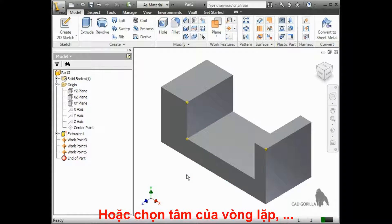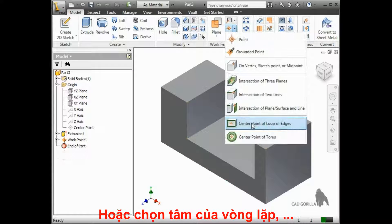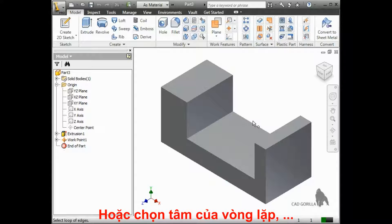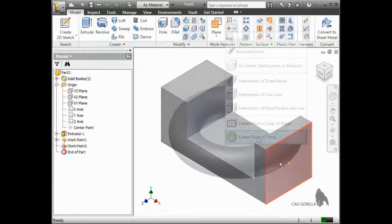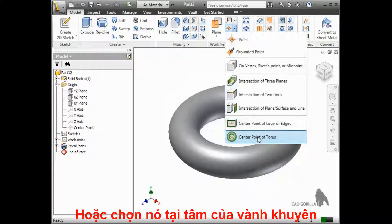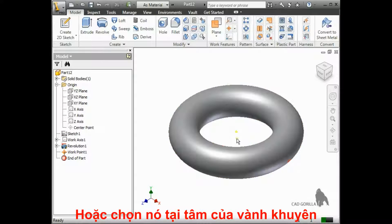The last two types of points you can create are center points. You can create a point at the center of a loop just by selecting a face. Or if you have a torus, you can create a work point at the center by simply selecting the torus.